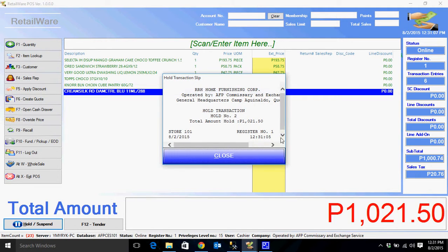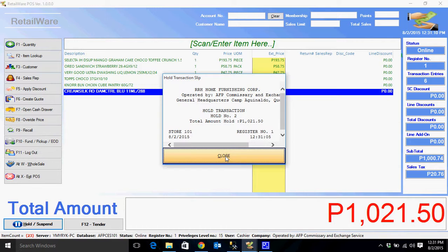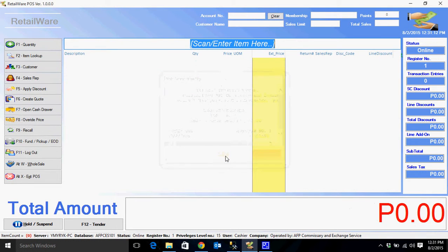The system will now print a hold receipt number. Then click close and proceed to the next transaction.